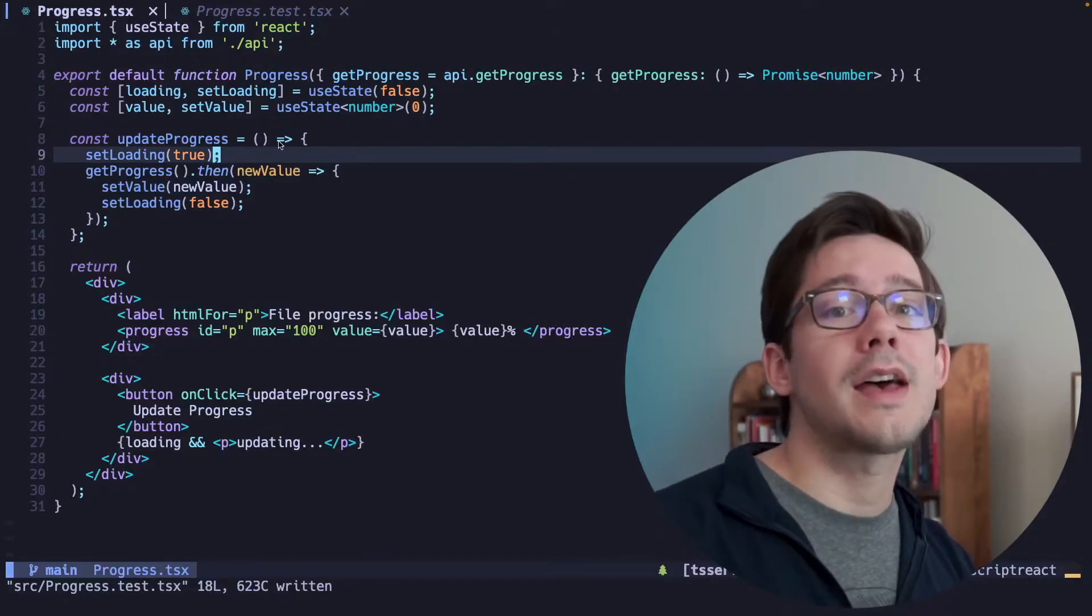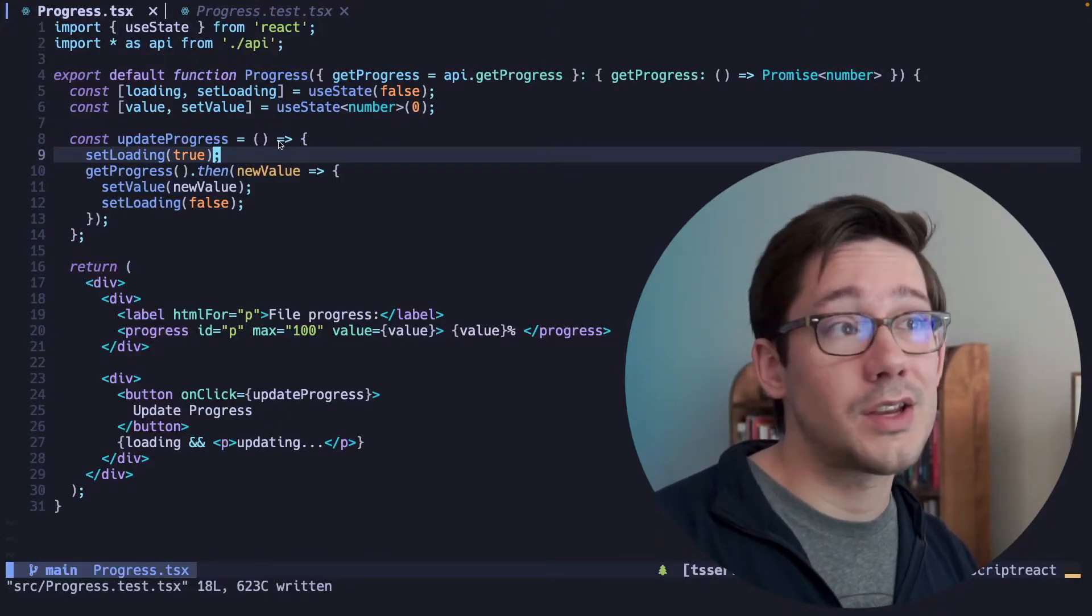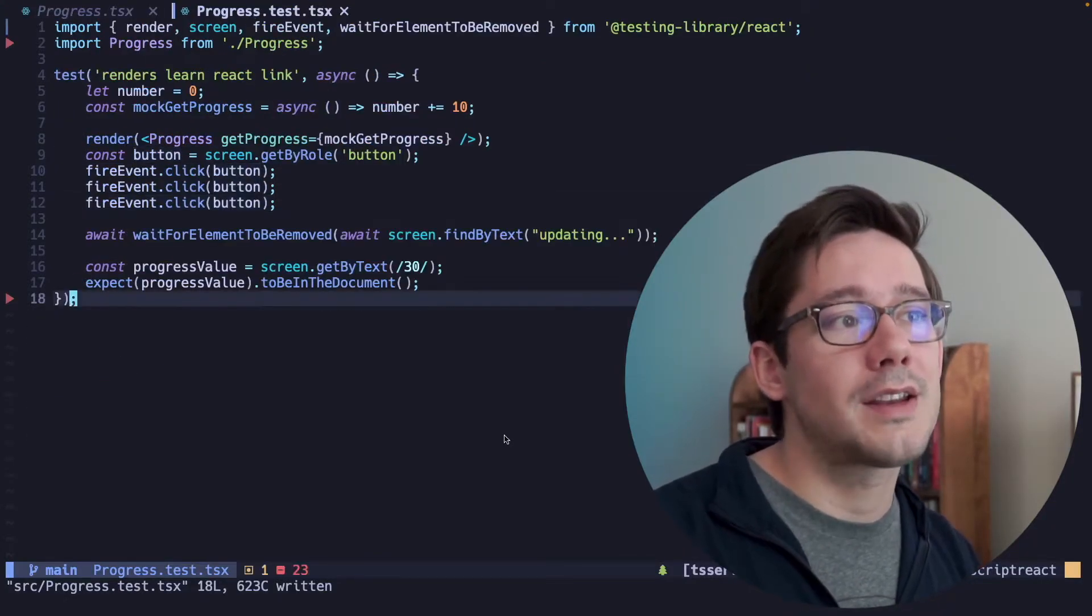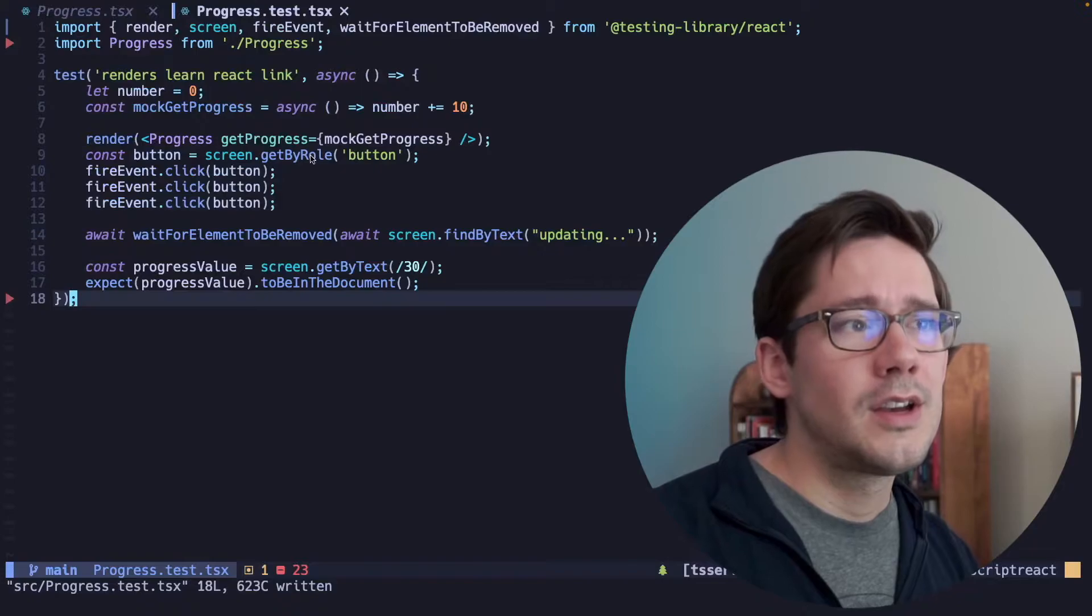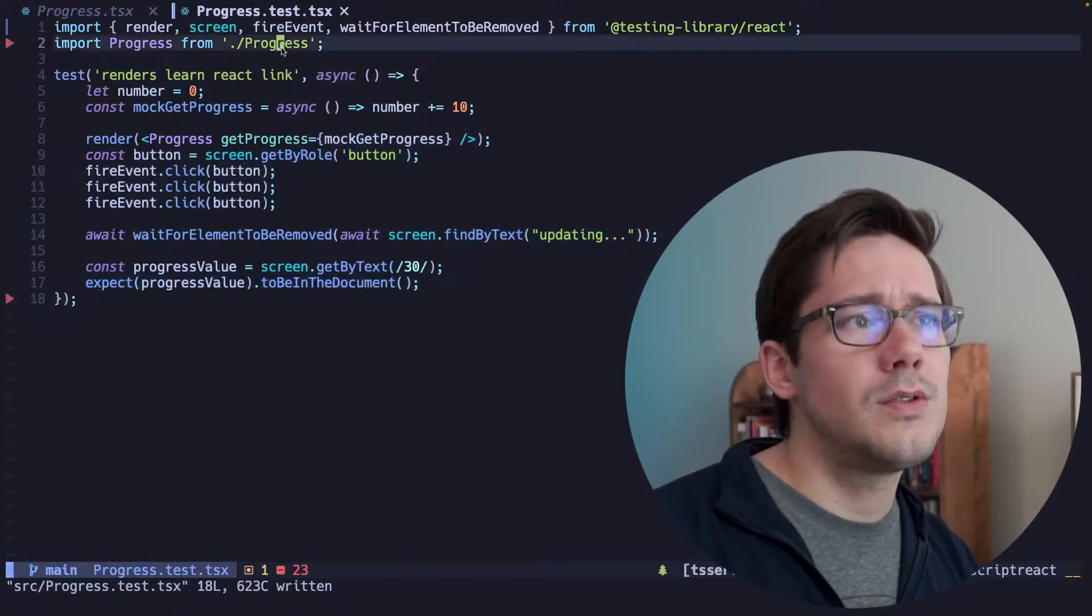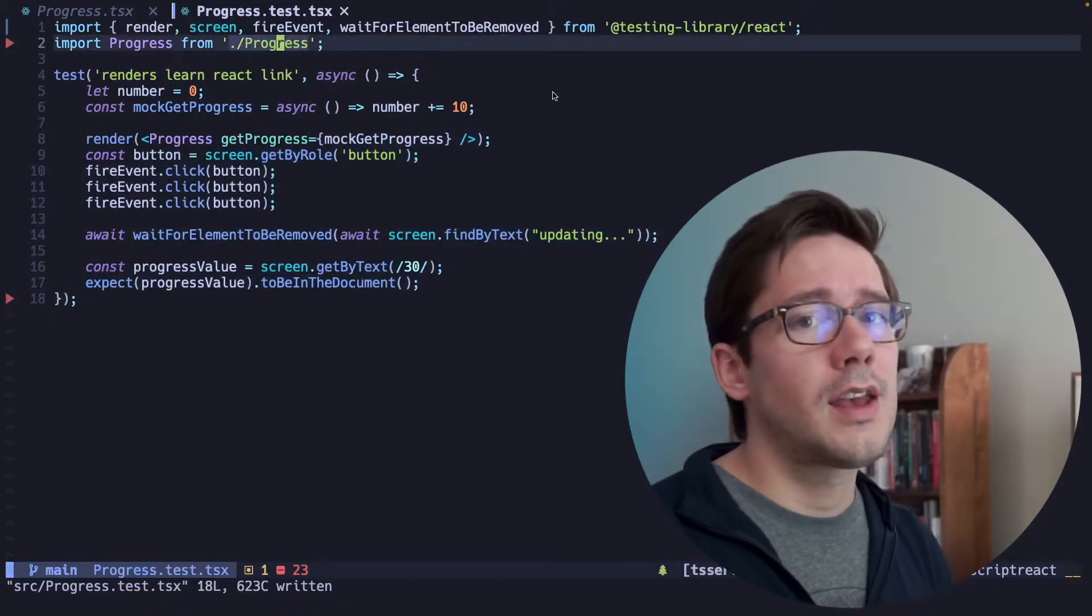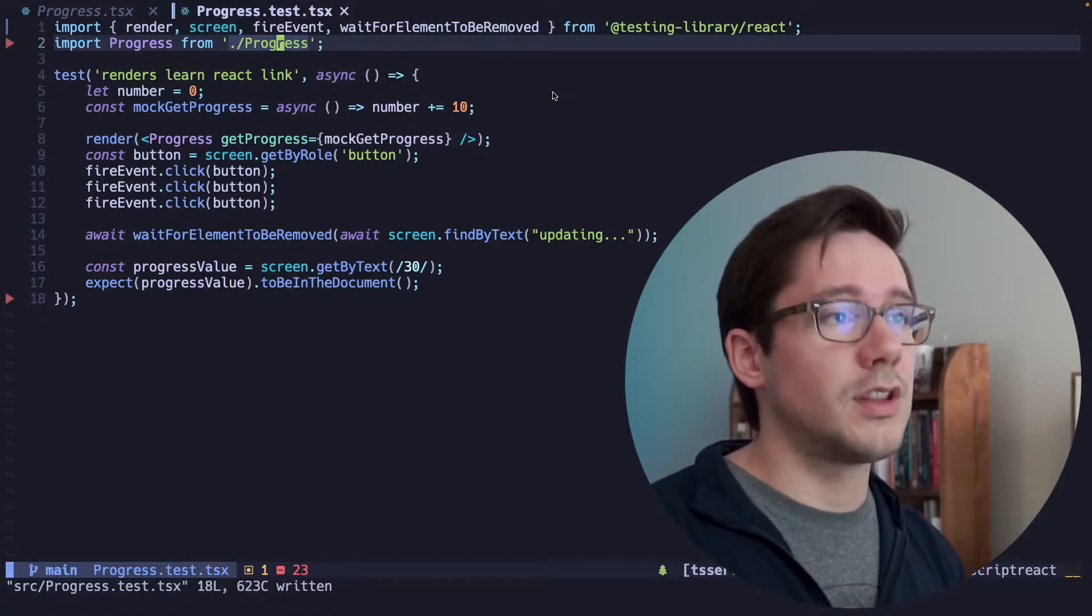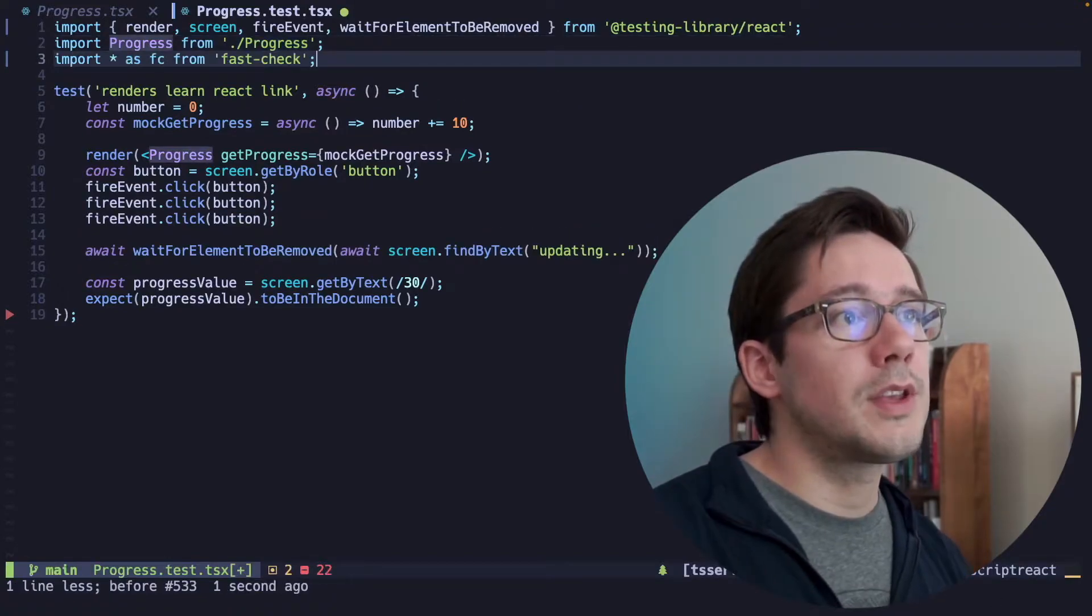Now FastCheck actually has a promise scheduler built into it, and we can use that to test. So let's update this test so that it uses FastCheck, and so that it exposes the race condition that we might have.